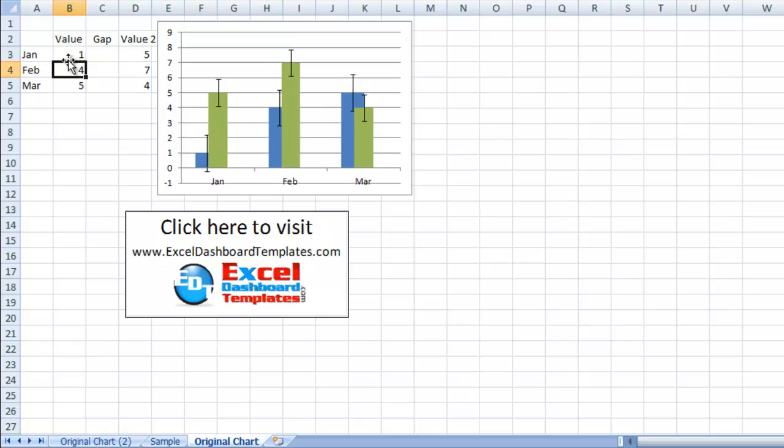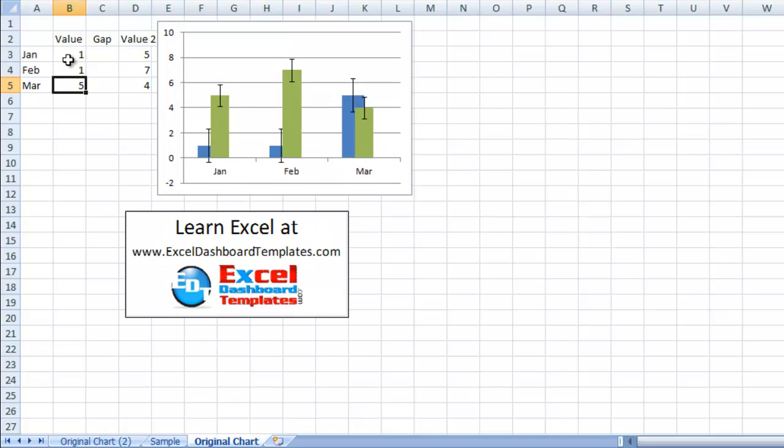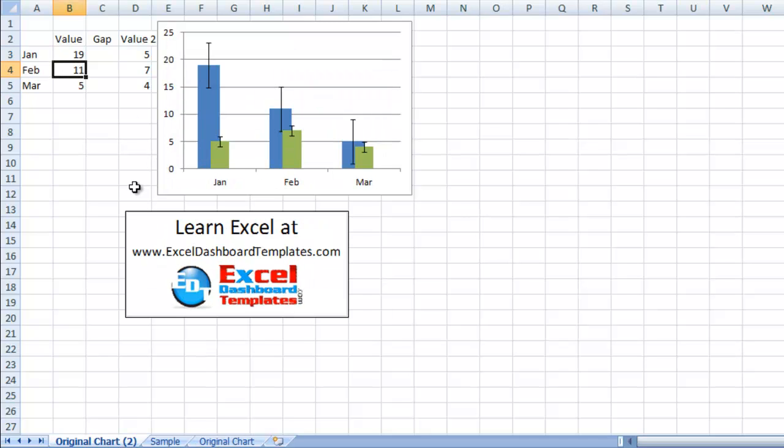We can change this to one and one and it's changing and it is not changing or affecting our new chart.